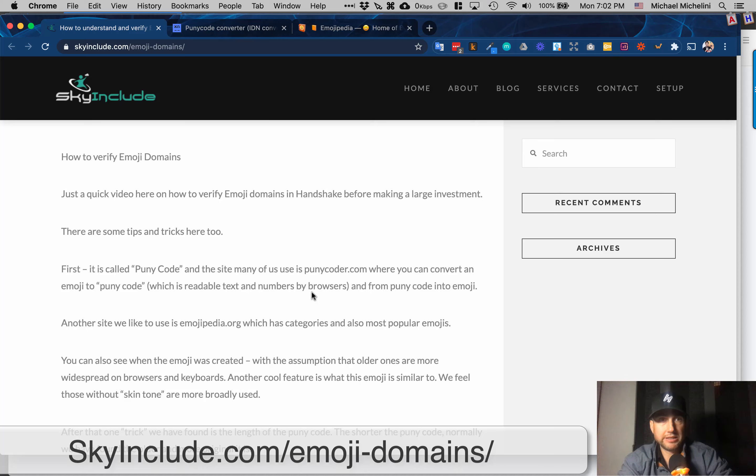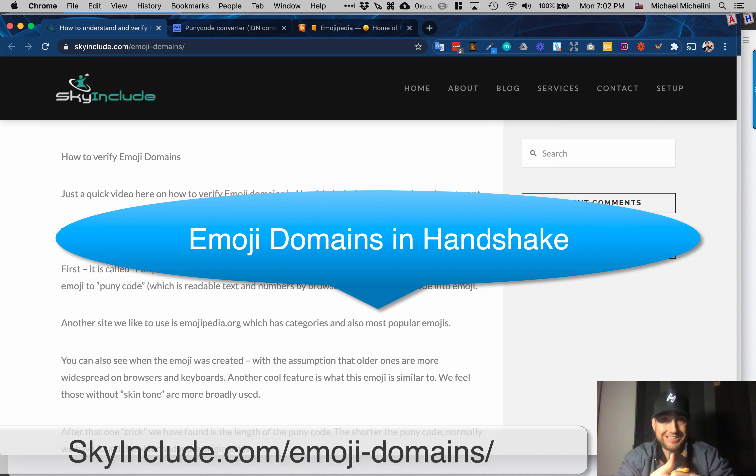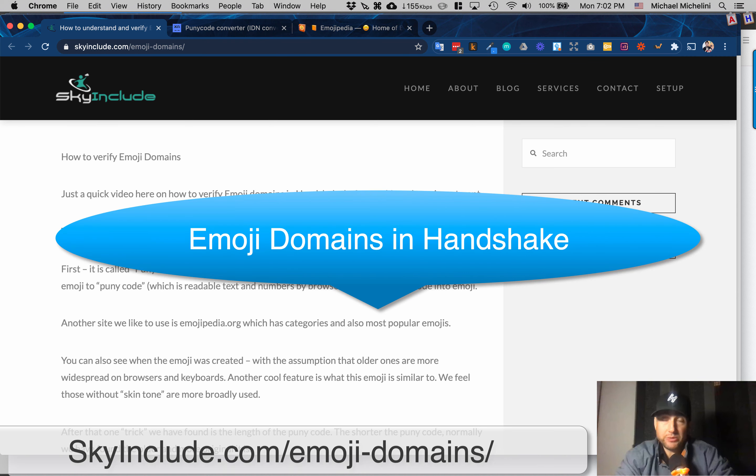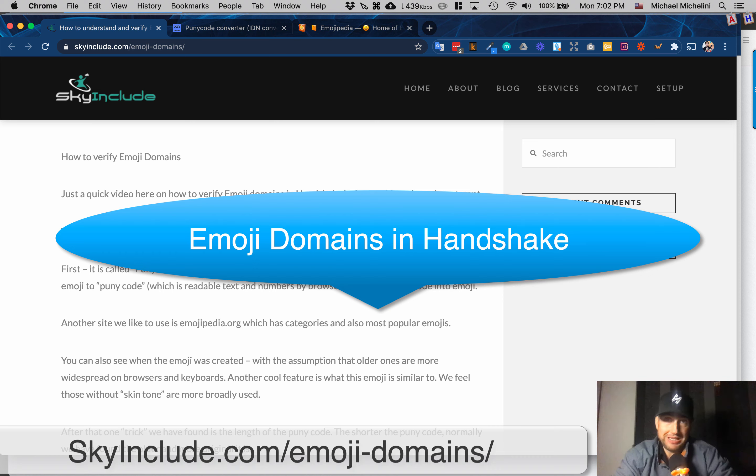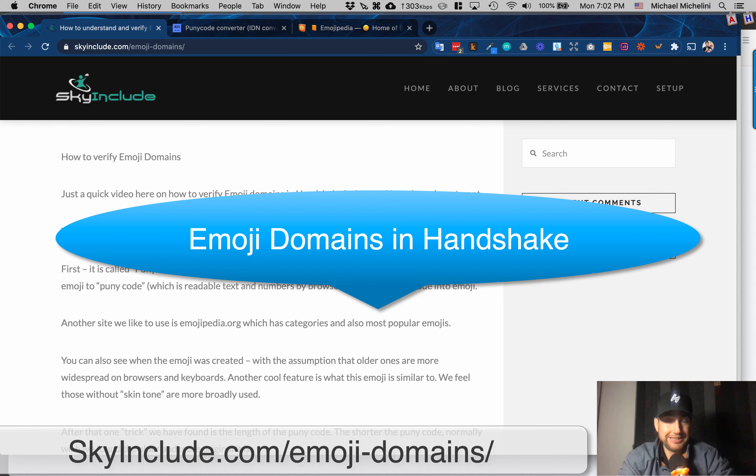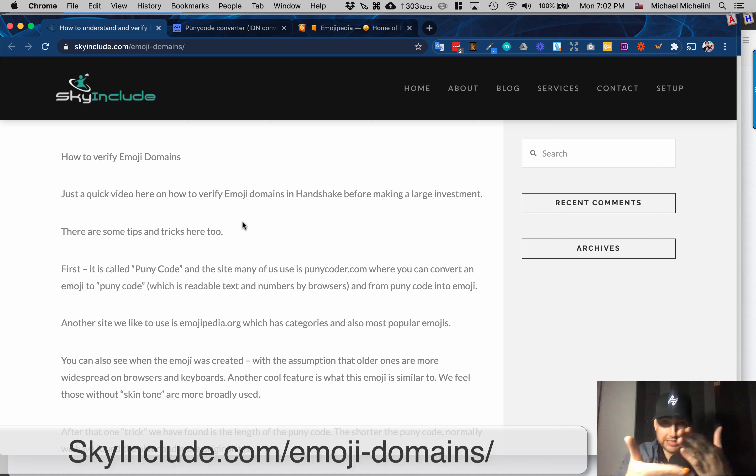Okay, Mike here at Sky Include. Emoji domains. People going crazy. It's the end of 2020. Maybe it's a new year phenomena, but they have no language. Anybody can understand a smiley face or a snake or an eggplant. But let's talk about some of the ways you might understand these.